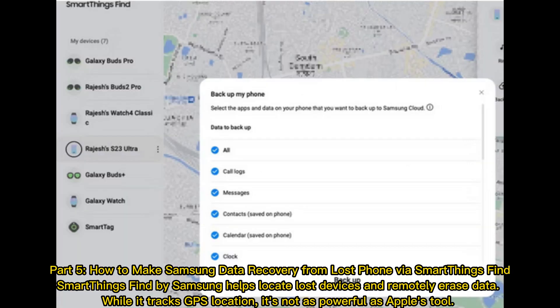Part 5: How to make Samsung data recovery from a lost phone via SmartThings Find. SmartThings Find by Samsung helps locate lost devices and remotely erase data. While it tracks GPS location, it's not as powerful as Apple's tool.